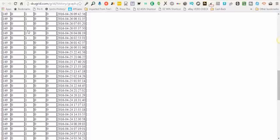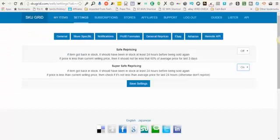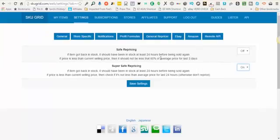So if you see that it went from zero to one and that's within the same 24 hours, that is why you received an email notification saying the item was in stock, but SKUGrid did not change it back to being in stock because you have one of these options turned on and SKUGrid is waiting until that item has been in stock for the last 24 hours.